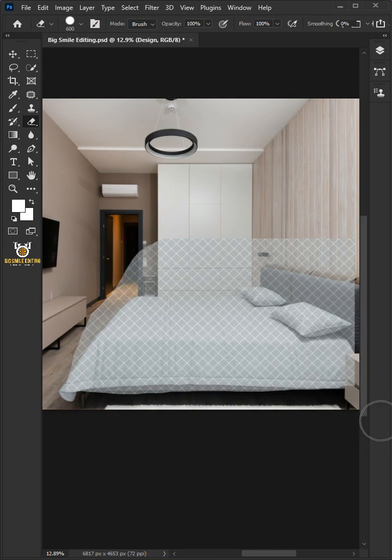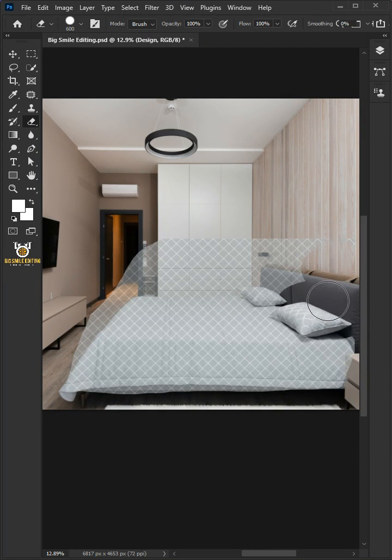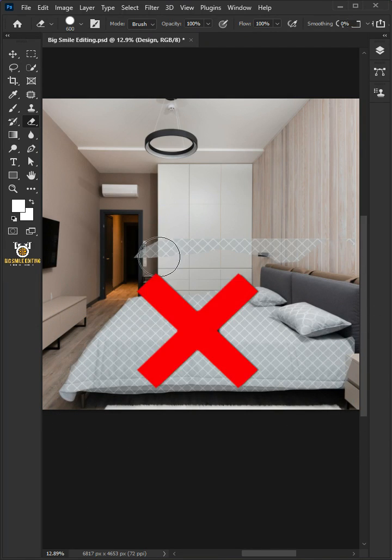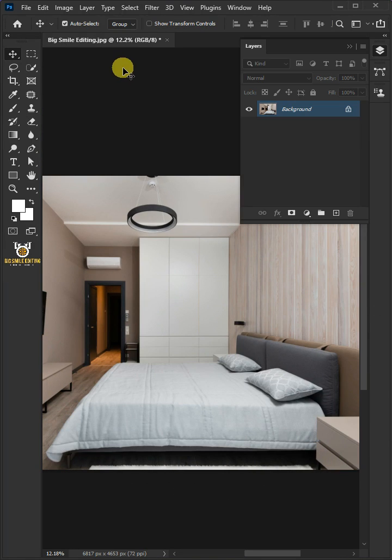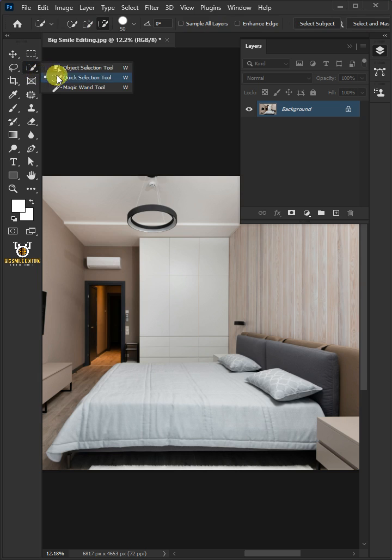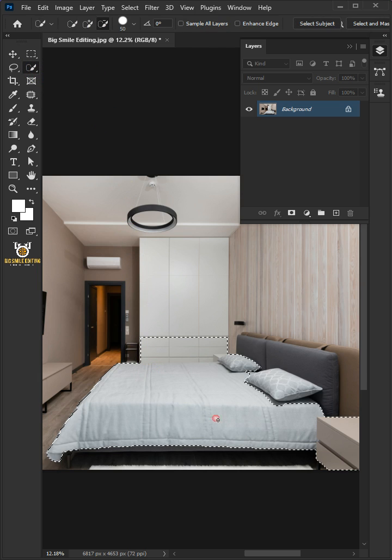Today I'm going to show you how to create a bedsheet mockup in Adobe Photoshop. First open your quick selection tool from the toolbar, and click and drag over the bedsheet to select it.